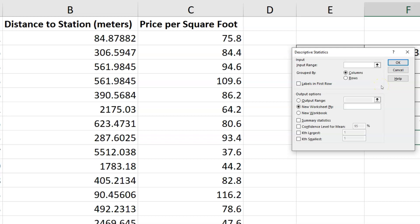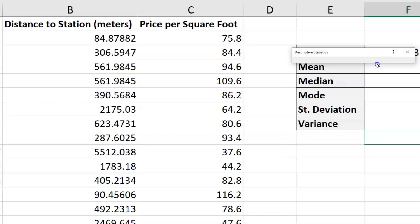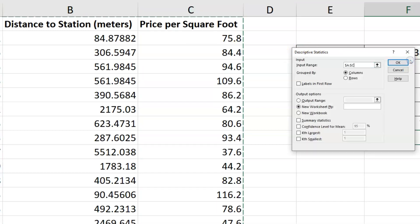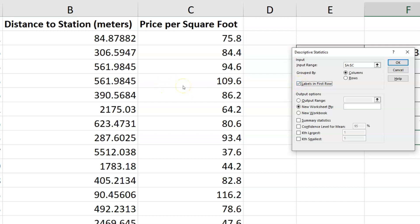And then I see this box appear where I have to select my input and so on. What I'm going to do is select this up arrow here. And then I'm going to select columns A through C at the same time. And then use this down arrow to go back to my options. And what I want to make sure I designate in this case is that the labels are in the first row.